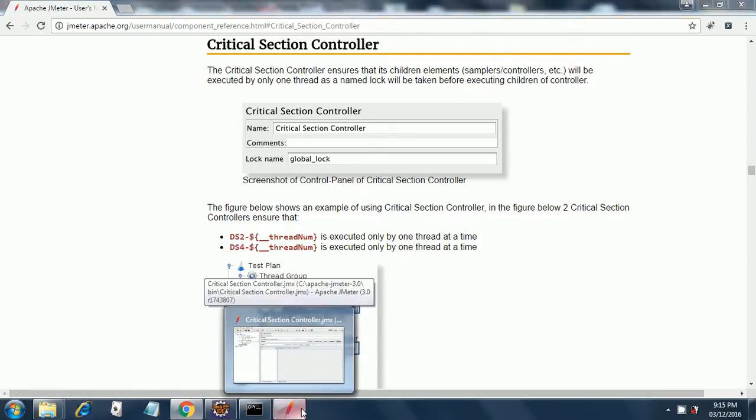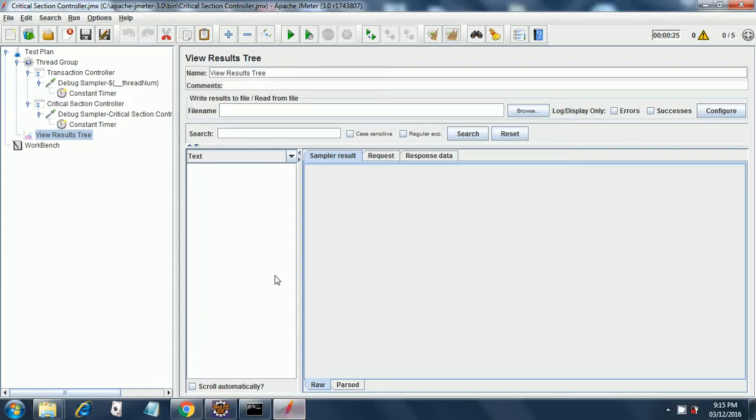Okay, so here I have a critical section controller in place. It's a thread group. Under that thread group, I have a transaction controller. Under that transaction controller,